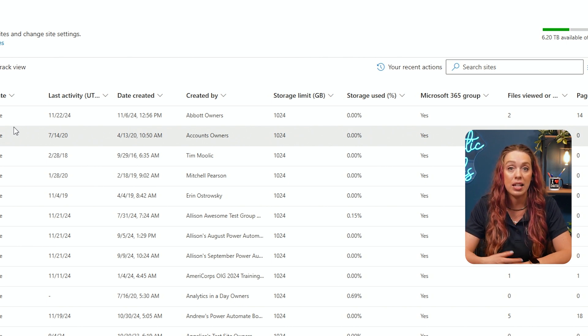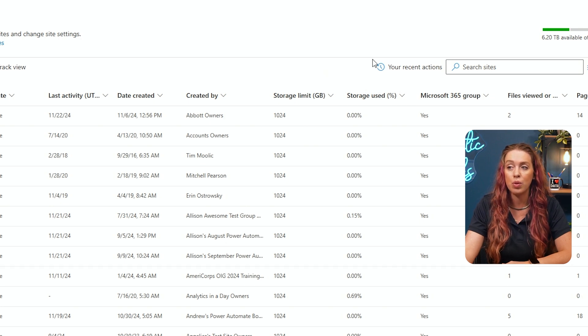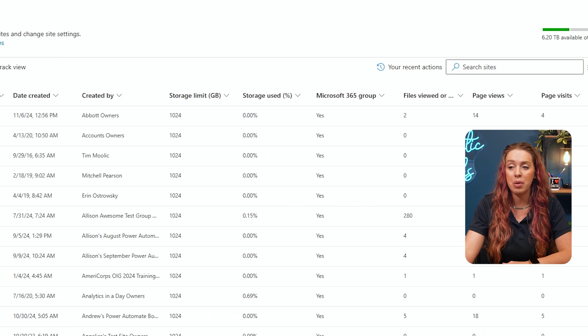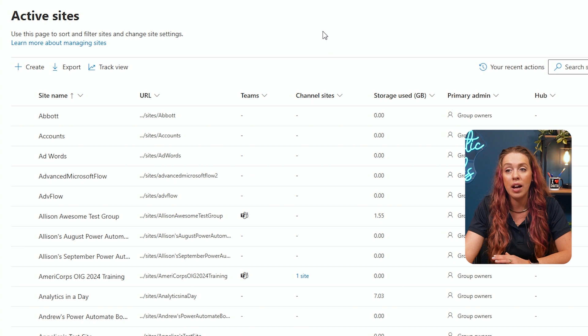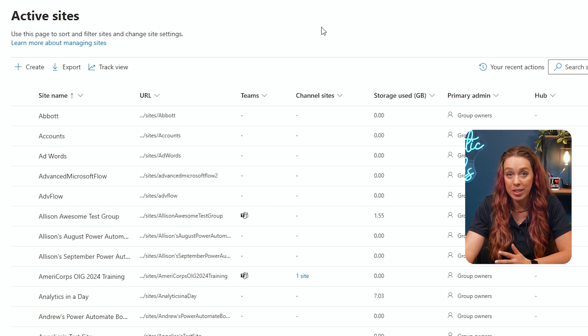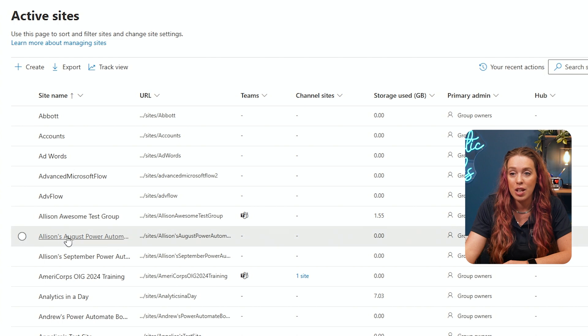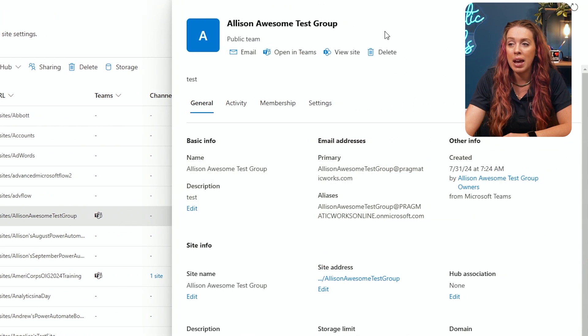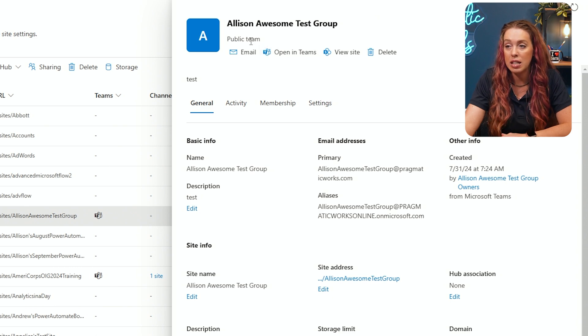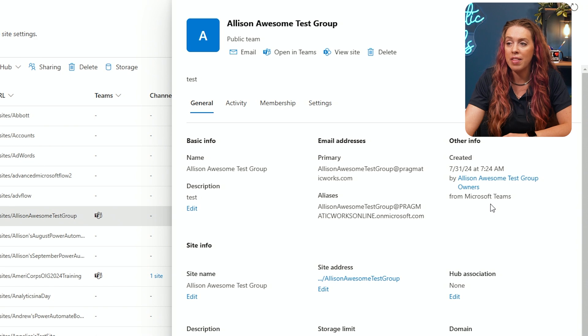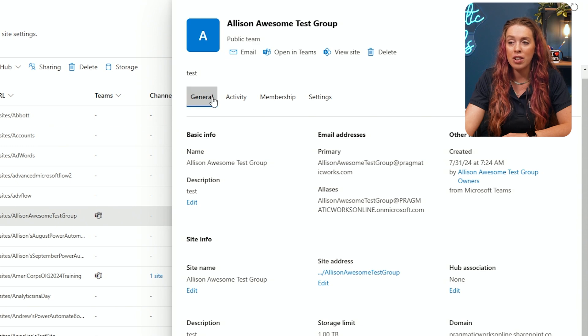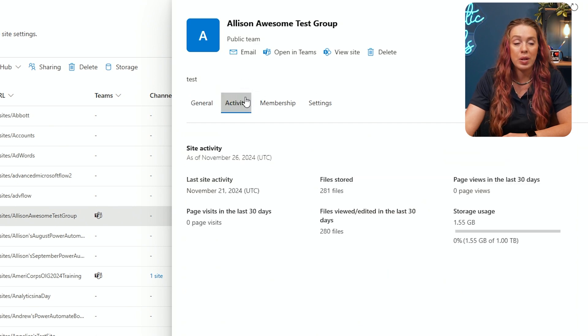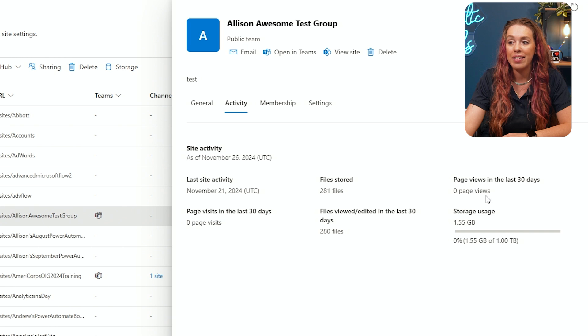We also have our storage limits that are set for each site and the amount of storage that is used on here. So we can see a lot of information and easily sort and filter through all of that to understand what is going on in our organization. What is going on on these sites. If I need to manage a site, all I need to do is click on its name and then I can adjust the settings. So if I go over to Allison's awesome test group, I get a pane that pops out that shows exactly what's going on. This is a public team. I can edit the name, the description. I can also modify any of that other information like that site address and more.